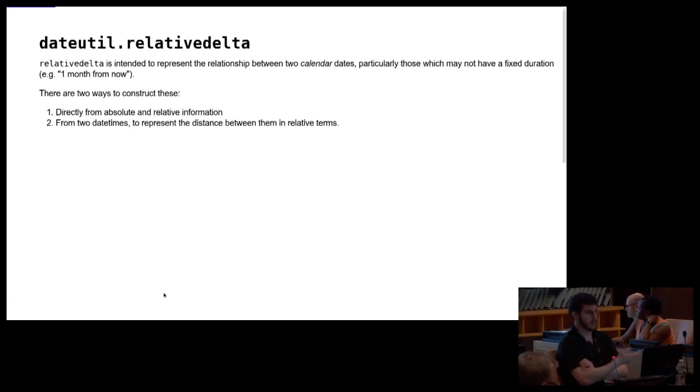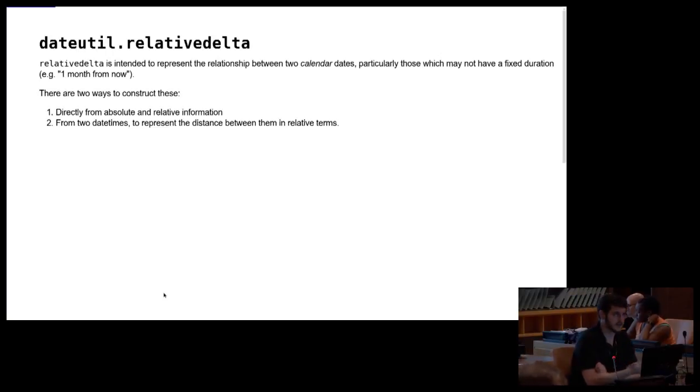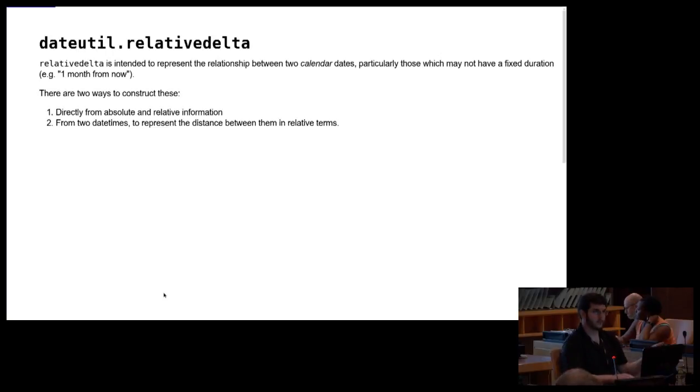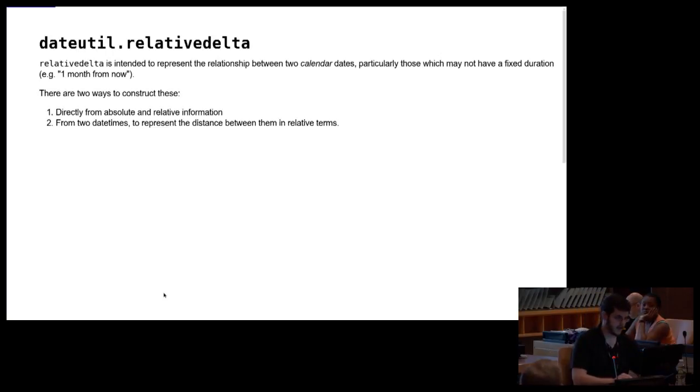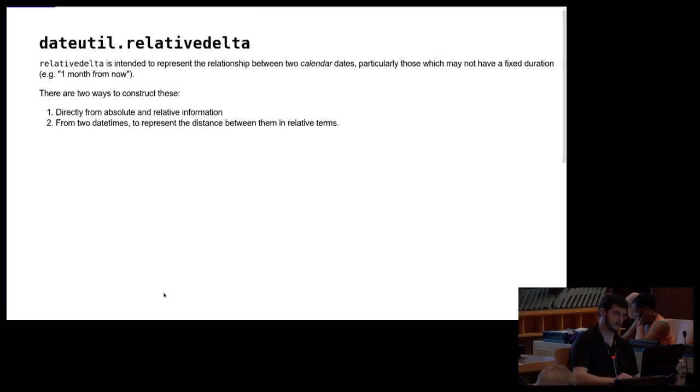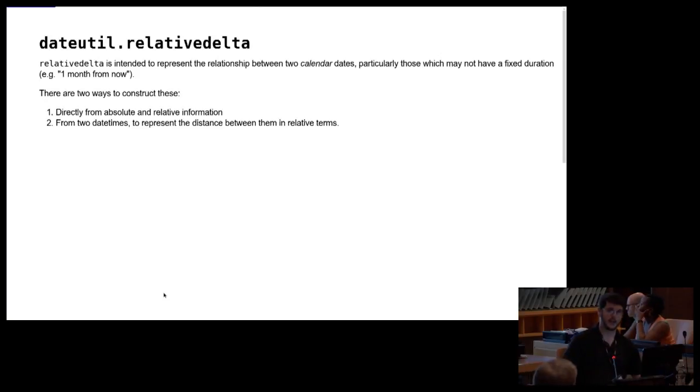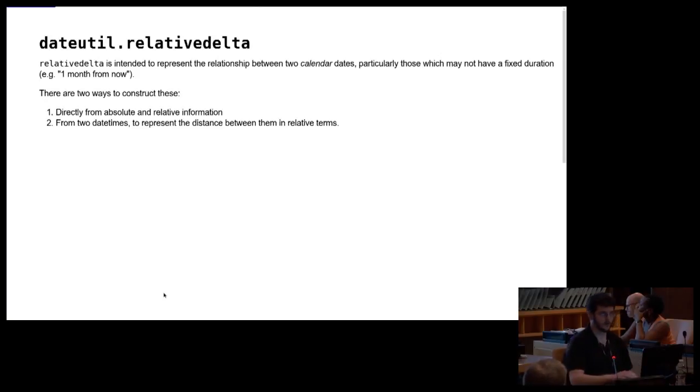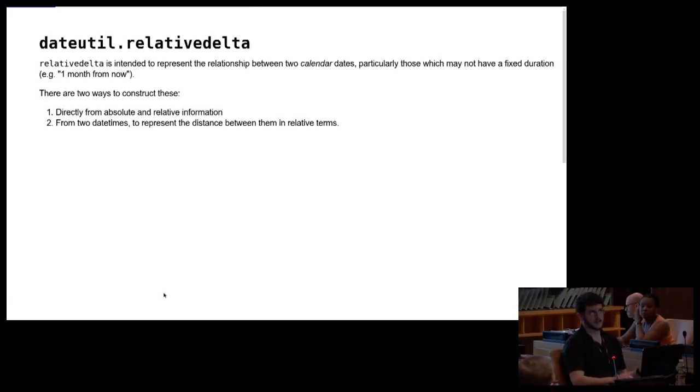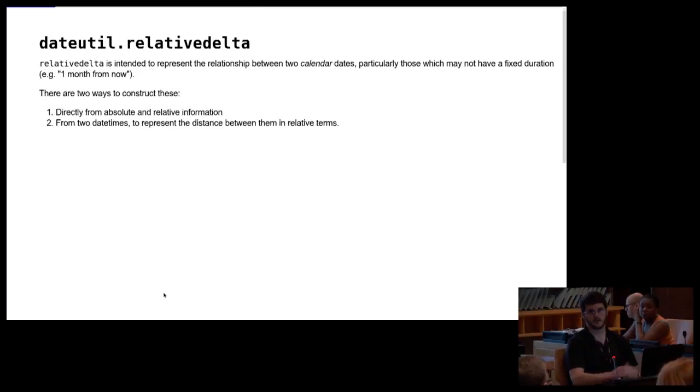So we'll start with the relative delta. The relative delta, as opposed to time delta, which tells you how much time has elapsed between two events, a relative delta gives you some fuzzier definition of what happens between two calendar dates. So I'll give some examples, but one month from now, what does that mean? 30 days, 30.14 days, who knows, right?